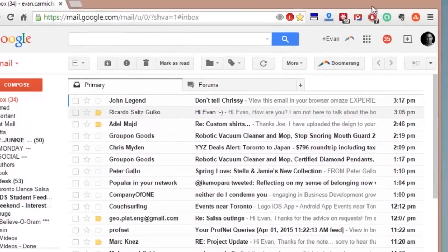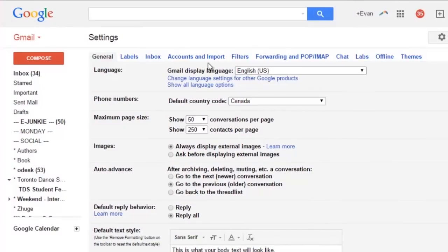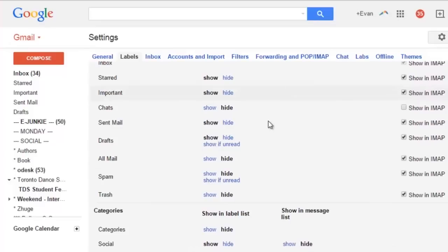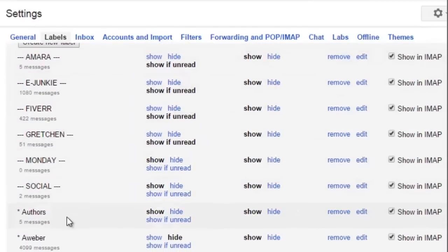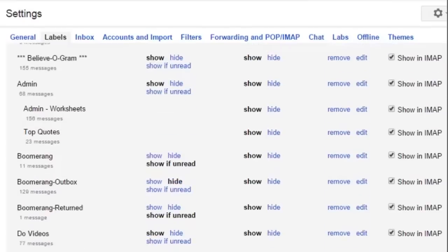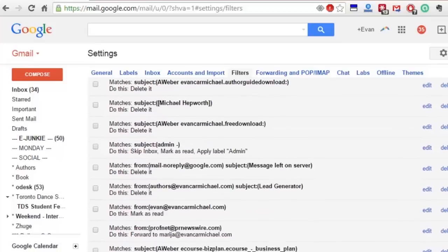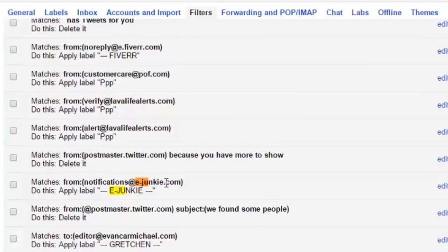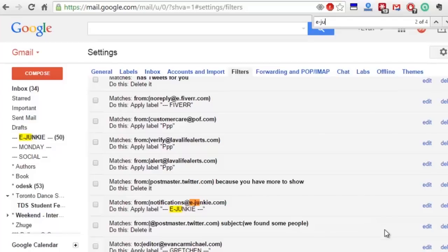To access it, you go to the settings button, and at the top there are labels and filters. Labels are all the different labels you want to create — some are automatically there and you can decide to show or hide them. I've created labels like Amar, eJunkie, Fiverr, Gretchen, Monday, Social, Authors, Aweber — I've got a lot for different things. Then if you go to filters, it lets you set up rules. For example, anything that comes from notifications at eJunkie.com, I apply the label eJunkie and have it skip the inbox so it goes automatically to the folder. Super helpful, time-saving, and helps keep things organized.